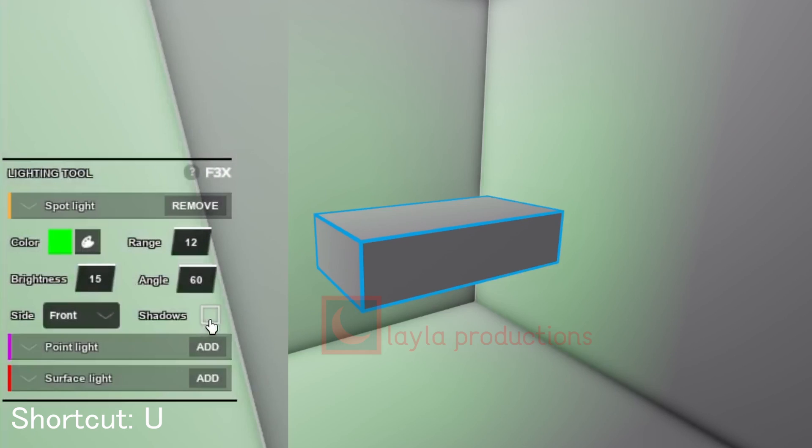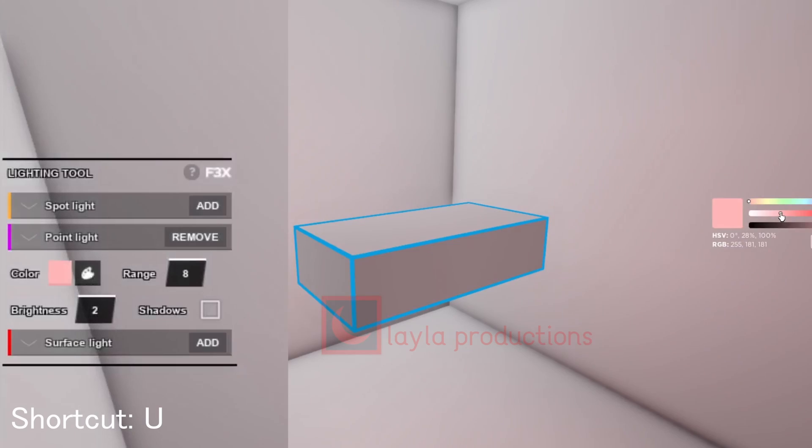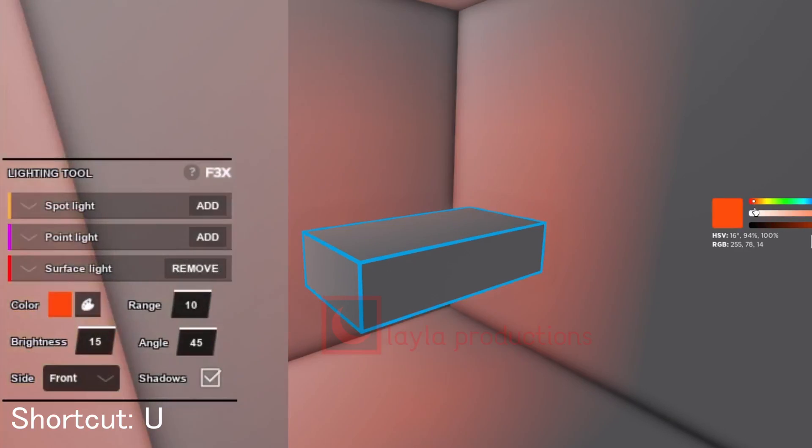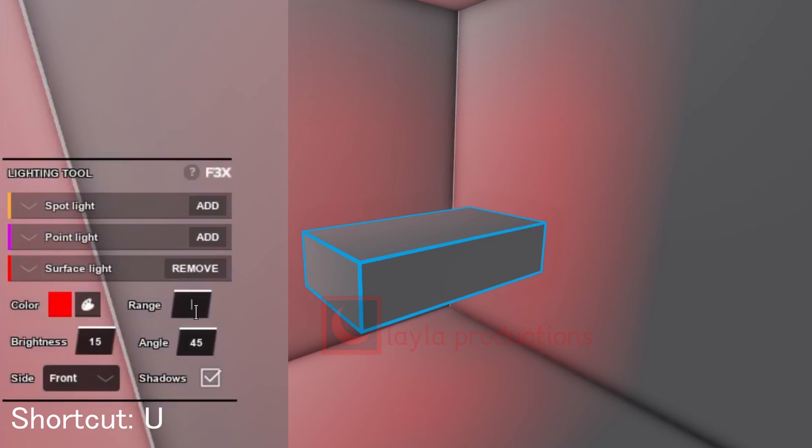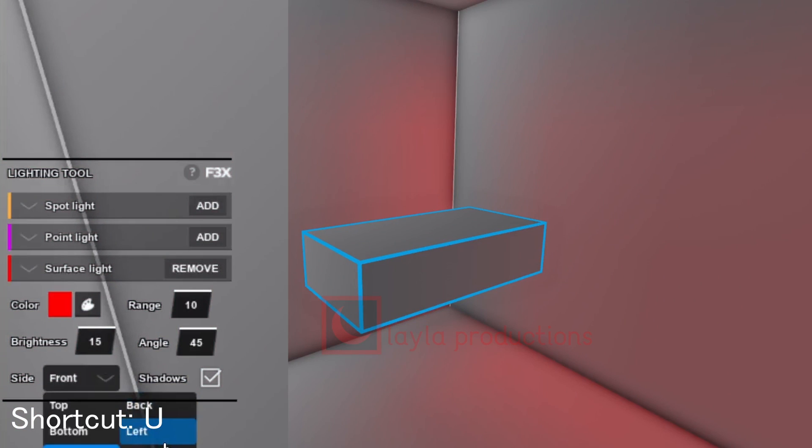Point light emits a circular light at the center of the object. Surface light emits light from the direction of an entire side. It's different from spotlight because it emits from the entire surface rather than just a point on the surface.